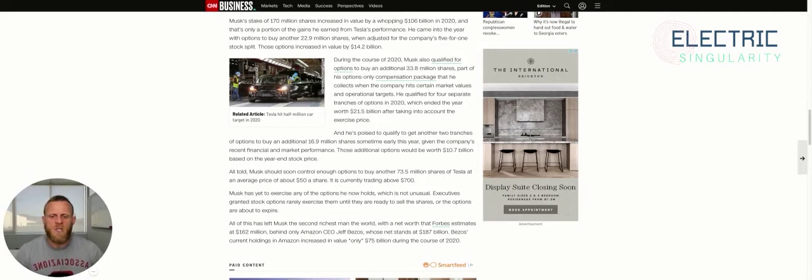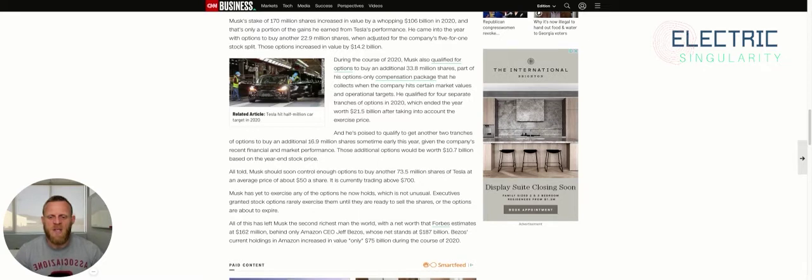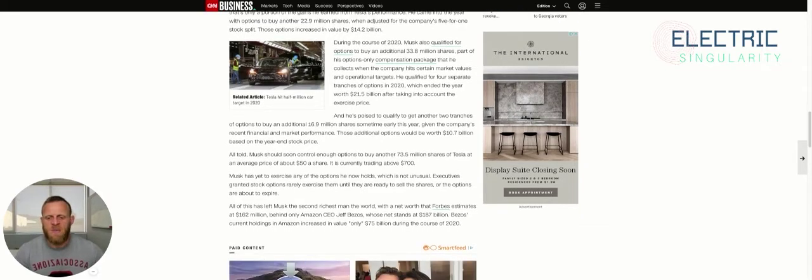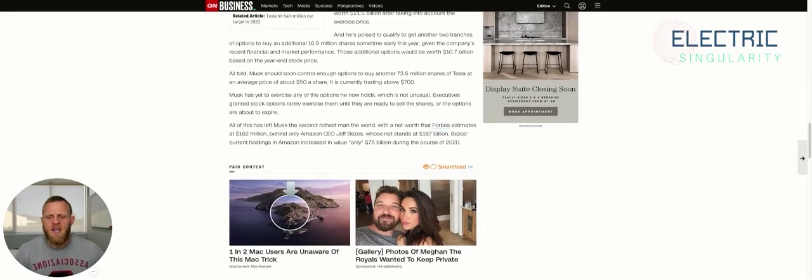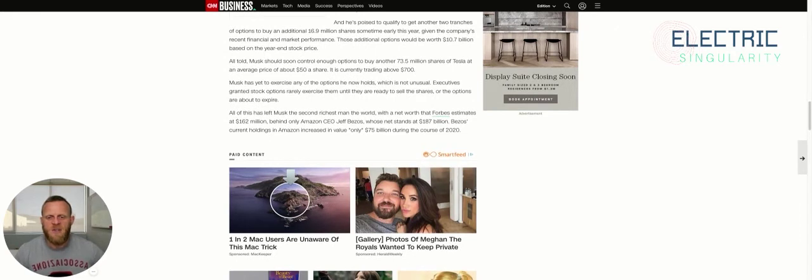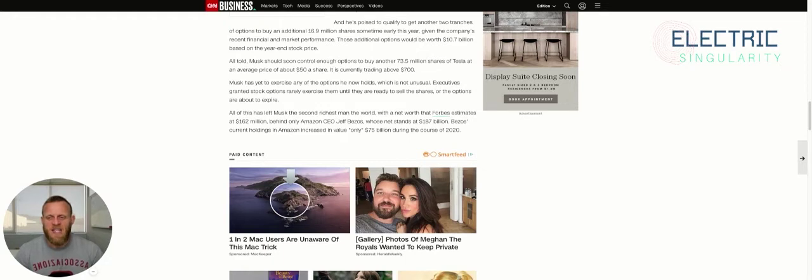Musk also qualified for options to buy an additional 33.8 million shares, part of his options-only compensation package that he collects when the company hits certain market values and operational targets. He qualified for four separate tranches of options in 2020, which ended the year worth $21.5 billion after taking into account the exercise price. And he's poised to qualify to get another two tranches of options to buy an additional 16.9 million shares sometime earlier this year, given the company's recent financial and market performance. Those additional options would be worth $10.7 billion based on the year-end stock price.